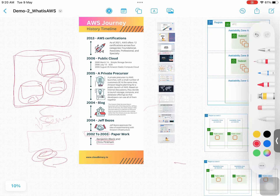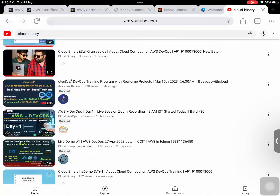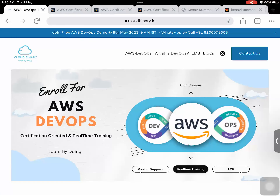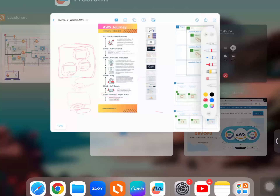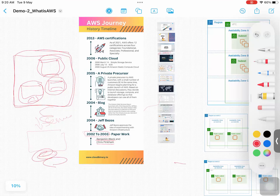Even my website, which I showed you yesterday — if you go back to the browser, even my website is using a server, which is serverless architecture as part of AWS. This is a cloud binary website. Even this is using a server, specifically a Linux operating system, which is running from hardware. The hardware is coming from a data center. So they were already in the e-commerce business and already had data centers to fulfill the requirements of Amazon.com across the globe.